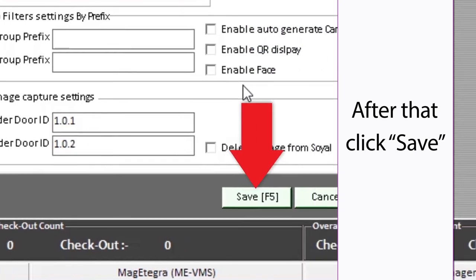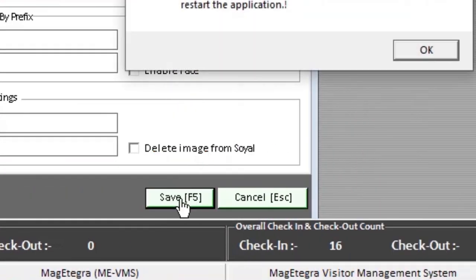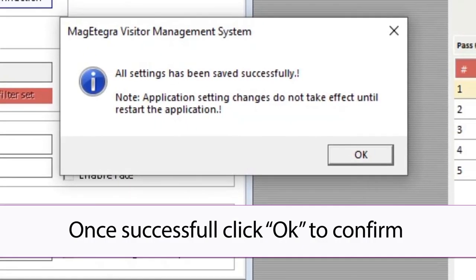After that click Save. Once successful click OK to confirm.